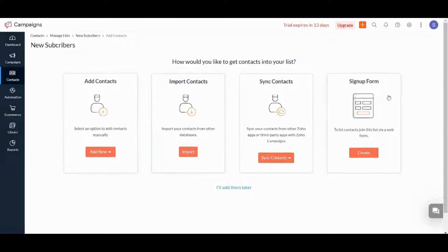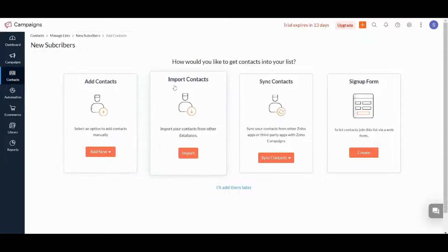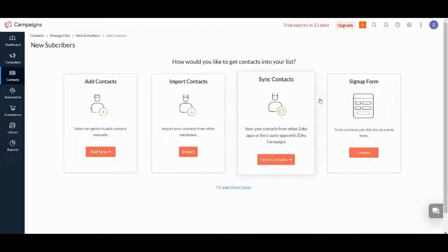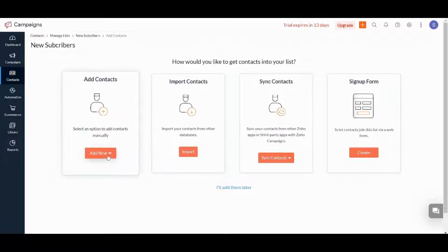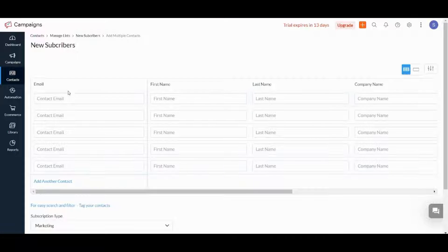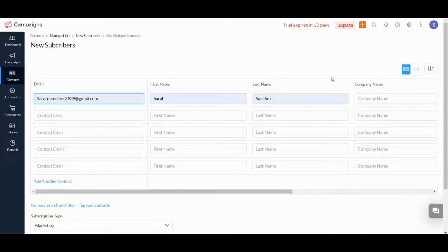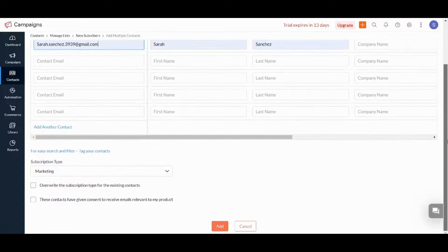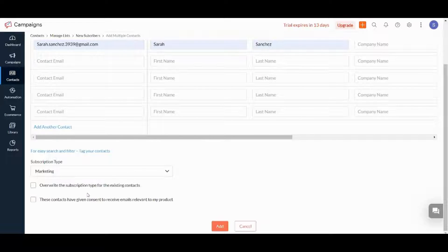Now it will give you four options to import your contacts. You can do it manually, import from any source on your device, synchronize your contacts, or sign up. Here I will go with Add Manually and choose Add New, then choose Multiple Contacts. I will add this contact and I can also add the subscription type — I'll say Marketing.